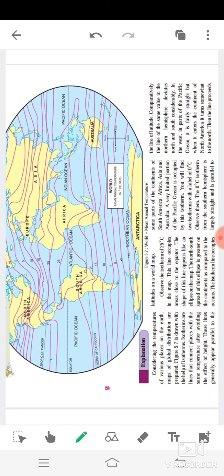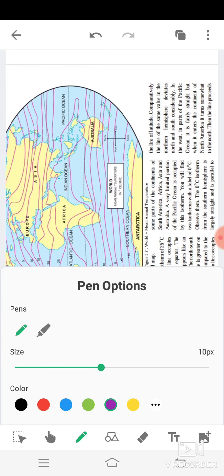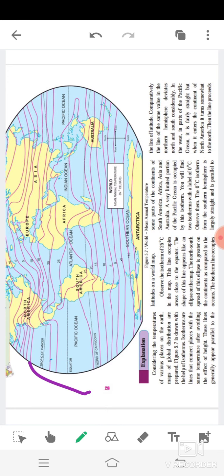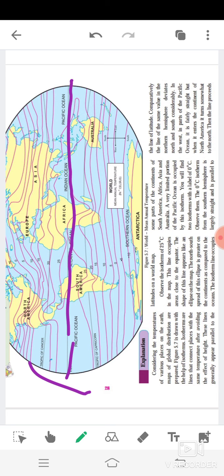Considering the temperature in this paragraph: maps of global distribution are prepared. Figure 5.7 is drawn with the help of isotherms. Isotherms are lines that connect places with the same temperature after avoiding the effect of height. These lines generally appear parallel to the latitude on a world map. The isotherm lines occupy areas close to the equator — this is the equator's line, this long line is called the equator.